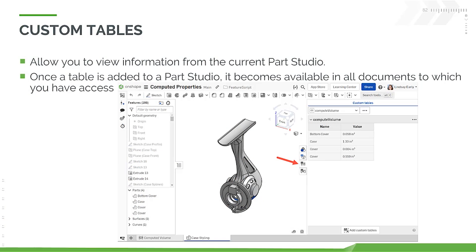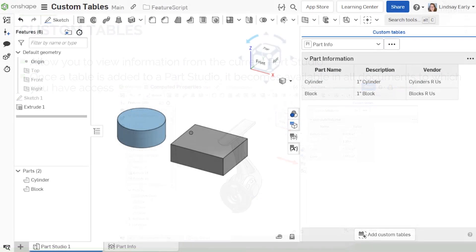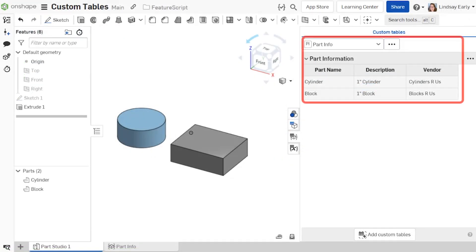Custom tables display useful information about a part studio. It is defined at the top level like a custom feature, but can be defined in the same feature studio as other tables or features. A custom table runs on a fully generated part studio and can generate one or many tables. In this example, we will create a custom table that reports the part name, description, and vendor for each part in the part studio.